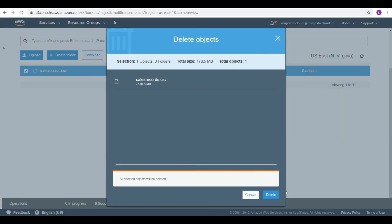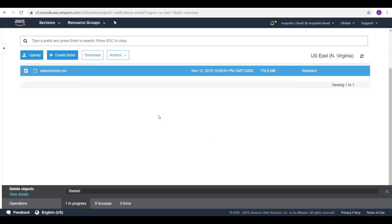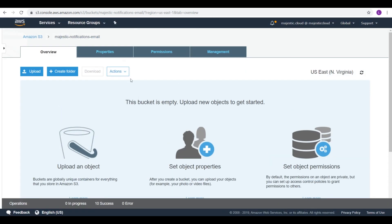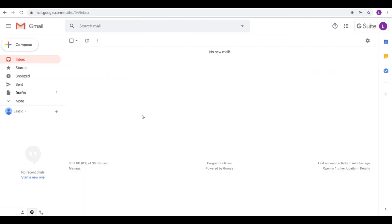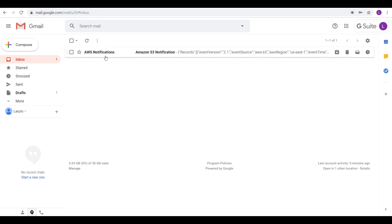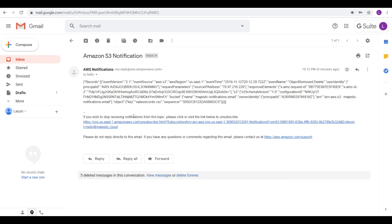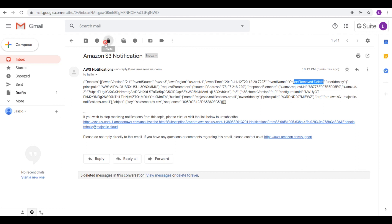Let's delete this file. And I should also get a notification for this delete. Let's wait for it. And here it is. I have a notification. Object remove, delete. Also the same details that I had before. And that's it.